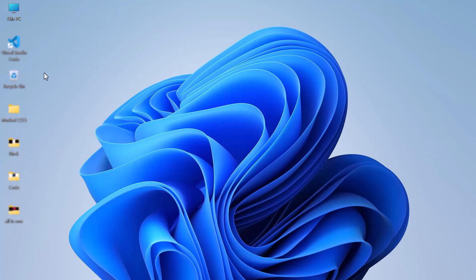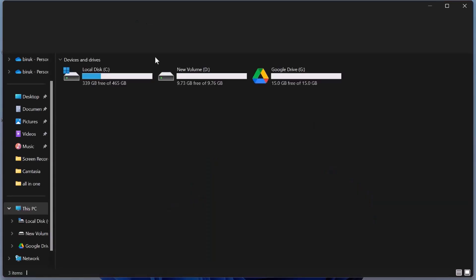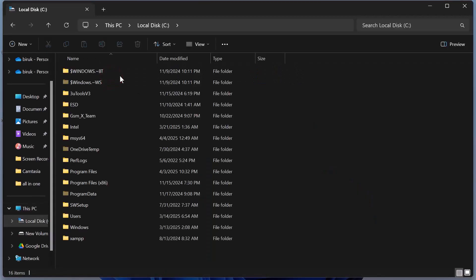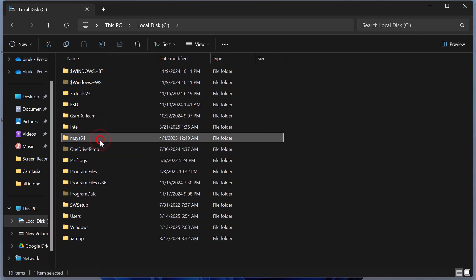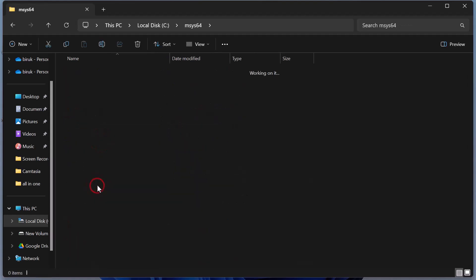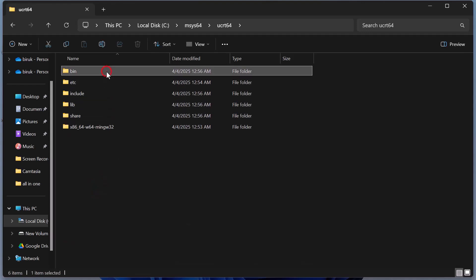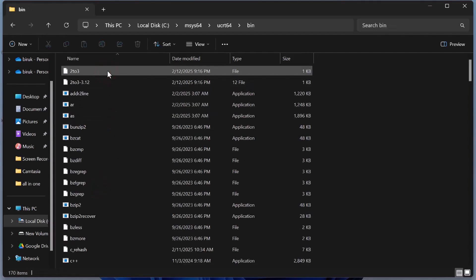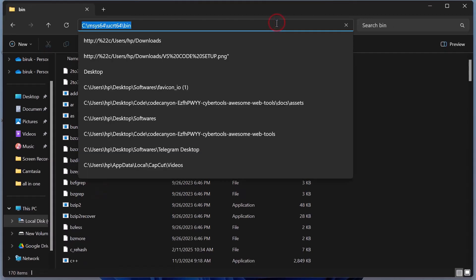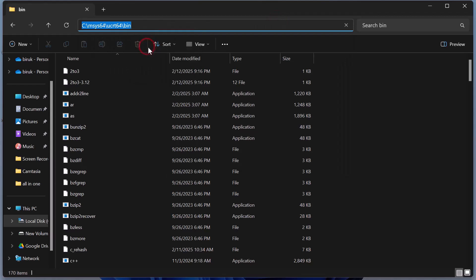First, open This PC. Next, double-click on Local Disk C. Then open this folder, open this folder again, and then open the bin folder. Finally, copy the folder path by clicking the address bar at the top, then right-click and select Copy.